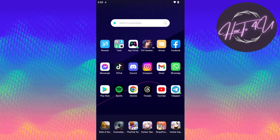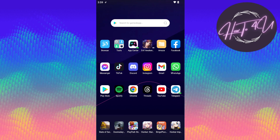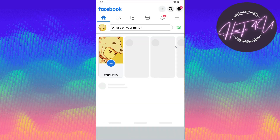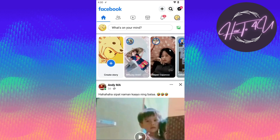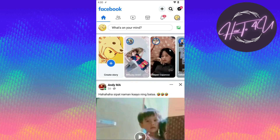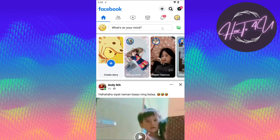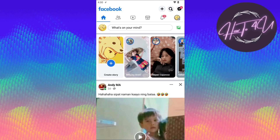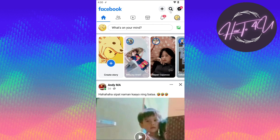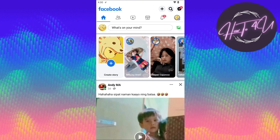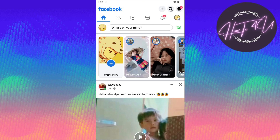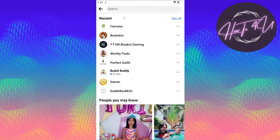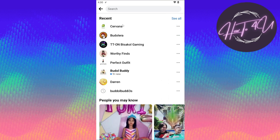The first thing we need to do is open up our Facebook application, so let's tap on that. Once you are on your Facebook homepage, the next thing you need to do is search for the specific page that you want to check if it's running ads or not. Just tap on the search icon on the upper right and type in the specific page that you want to check.